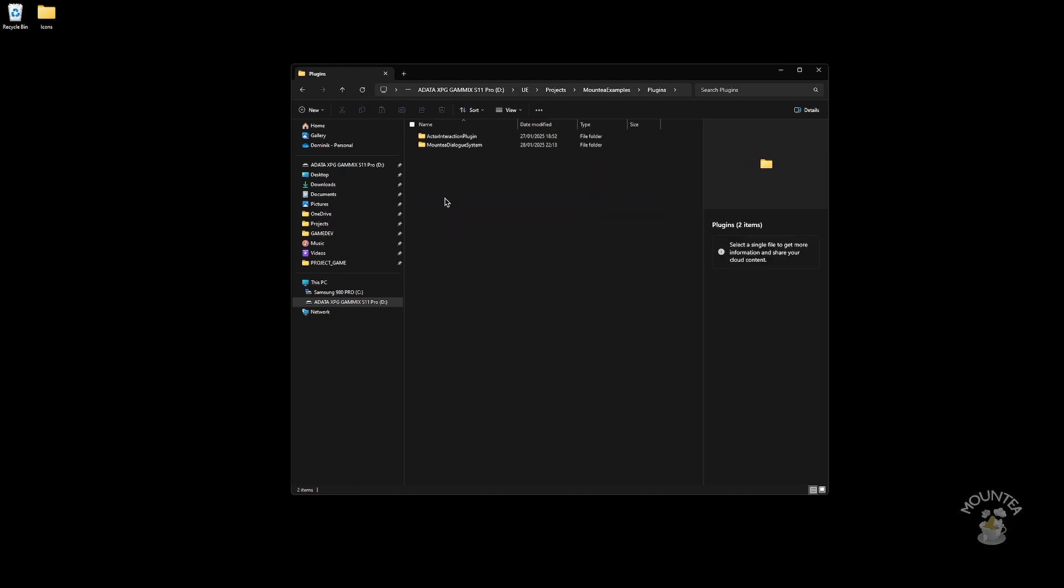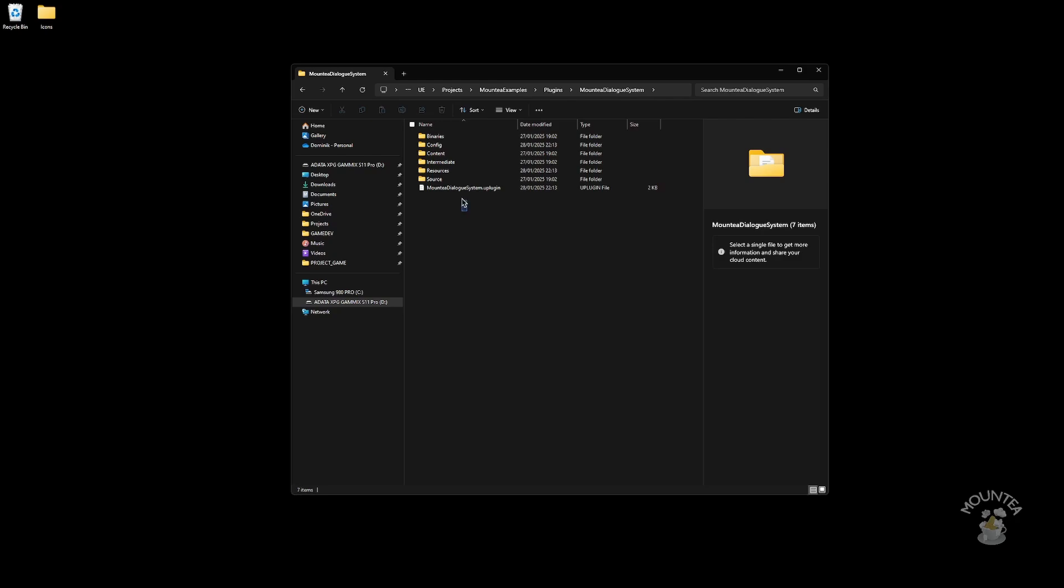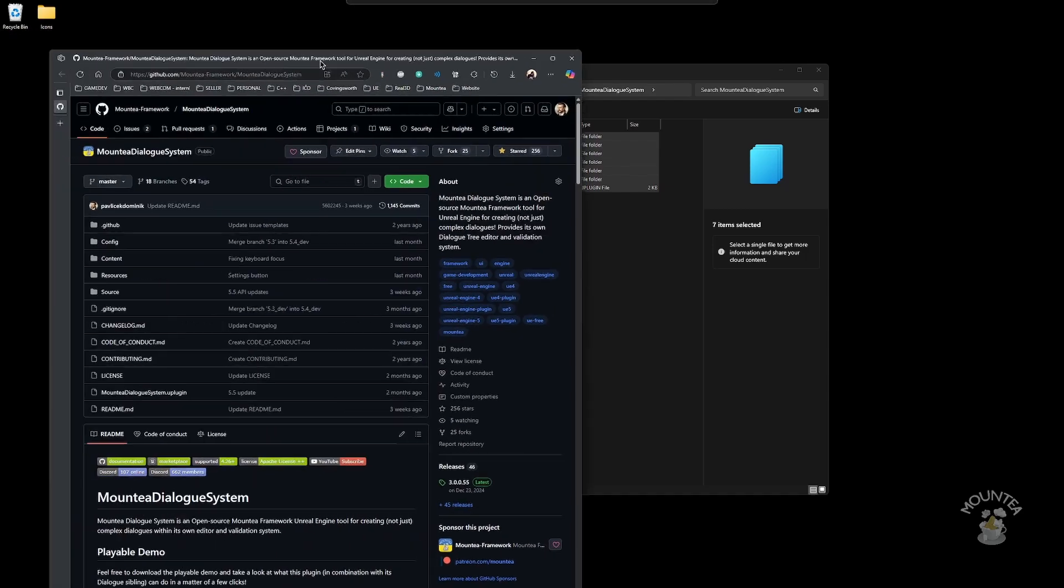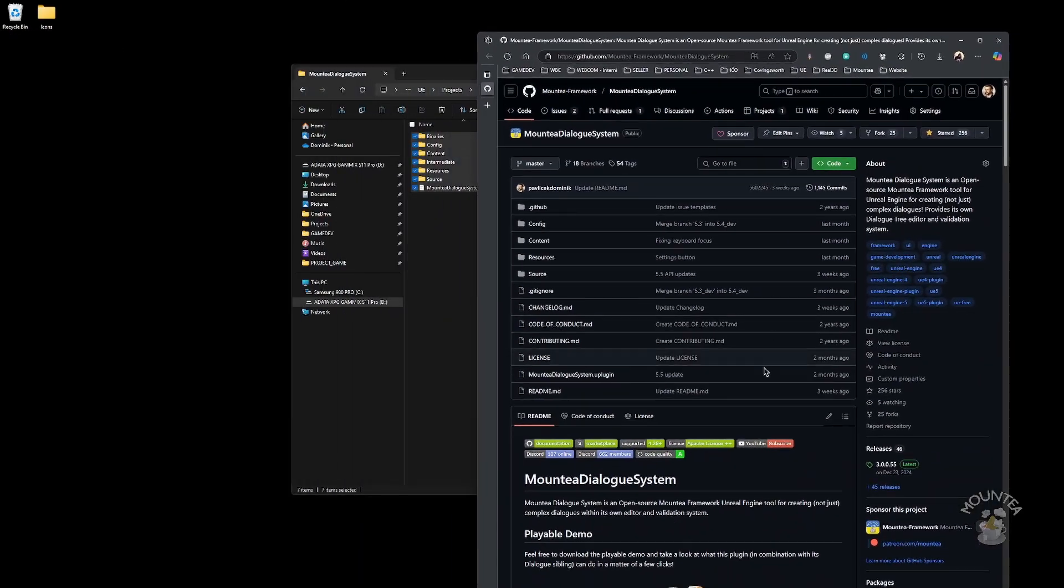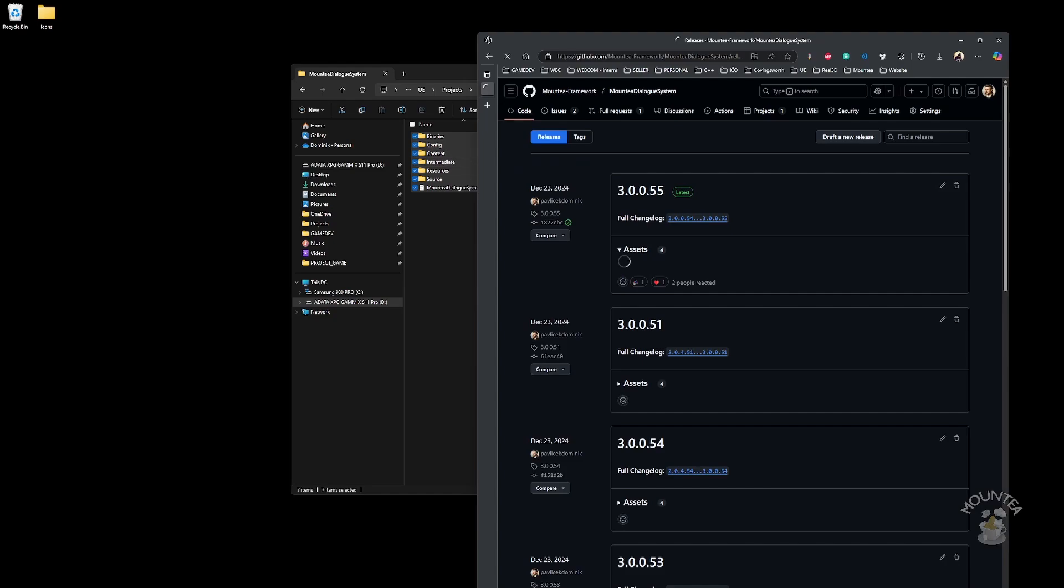Locate your plugin folder and delete all the content. Keep in mind that this will override all customizations you have done to the base code. Please use source control before doing any updates. Now, you just need to paste downloaded files to the folder and start your project.